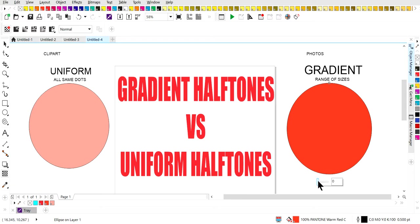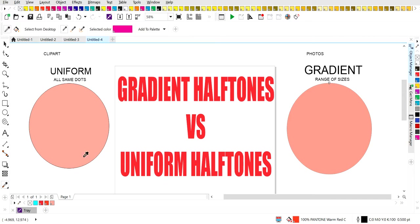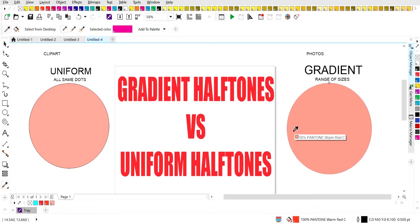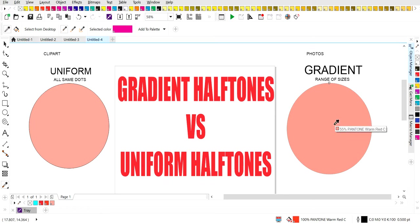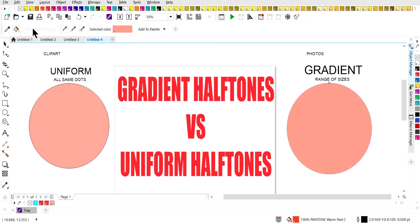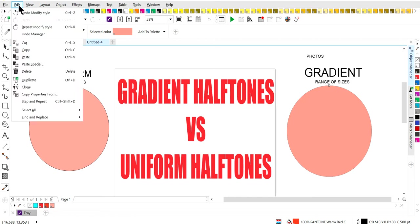Gradient halftones. If I was to do this number, this would just give me a solid, one set number, which would be a uniform halftone dots, which is the same thing that I have over here. And that's not what I want. So I'm going to hit undo.